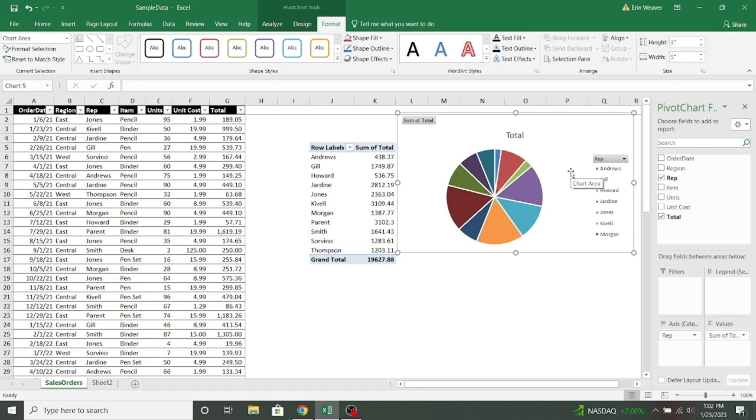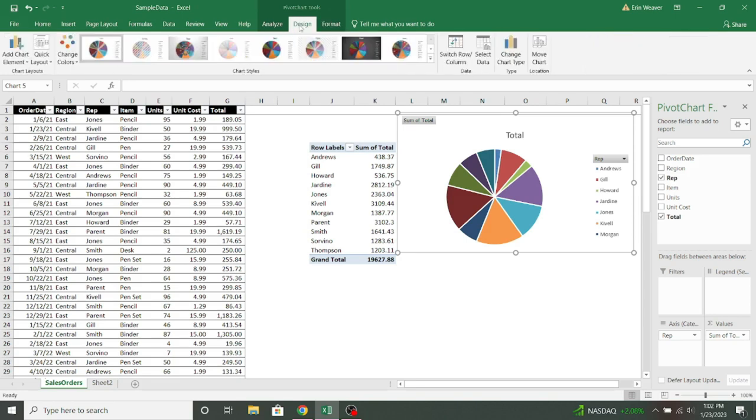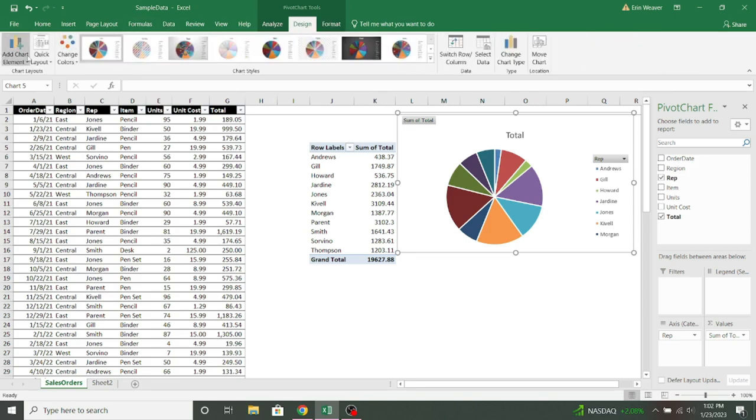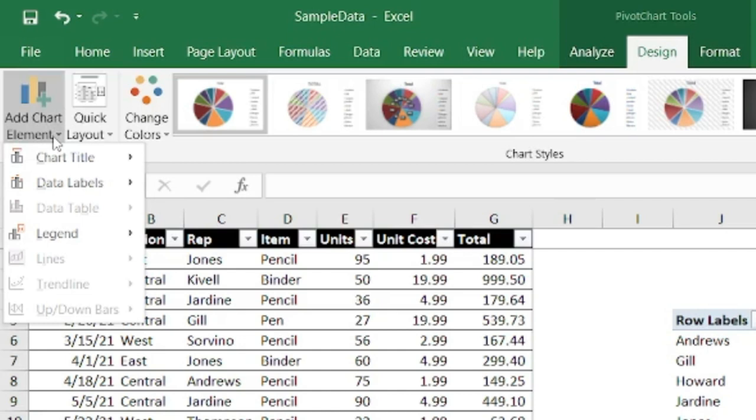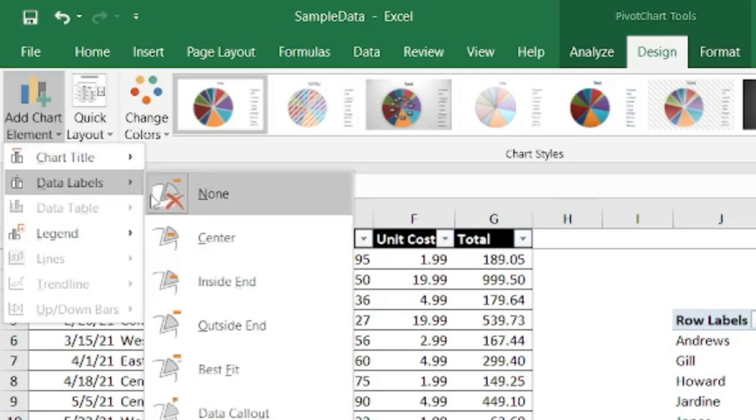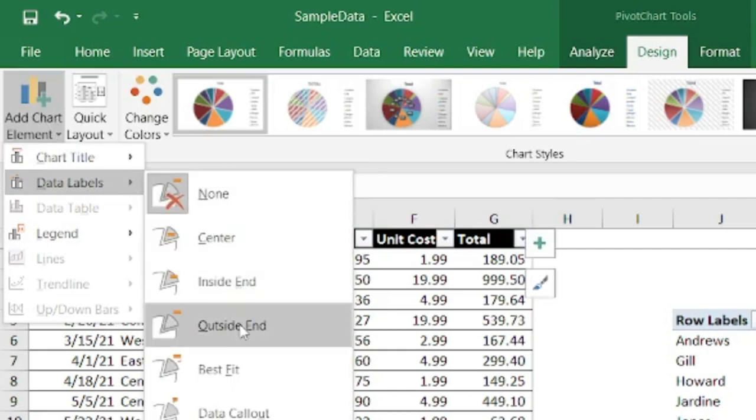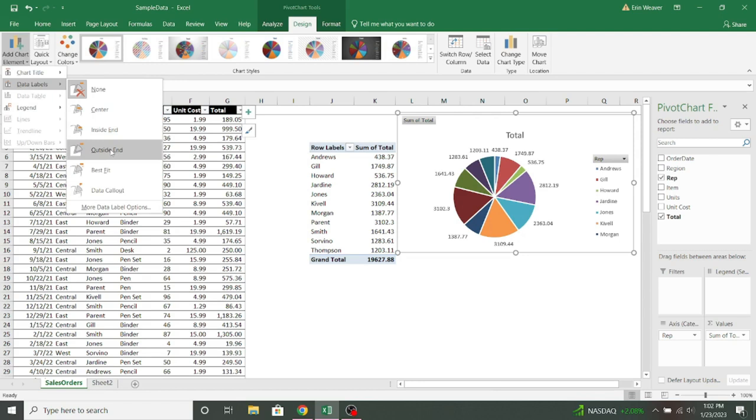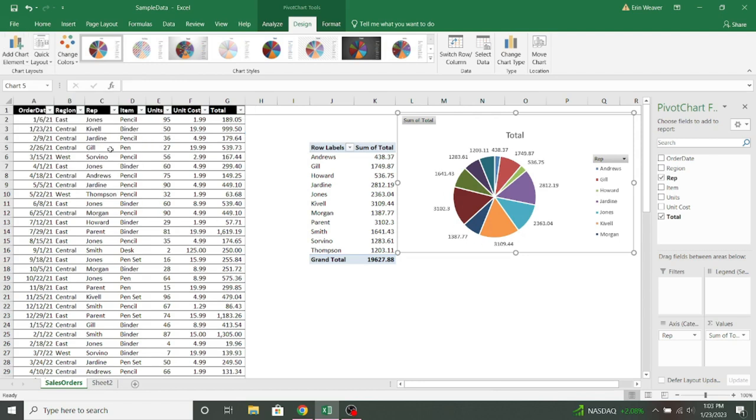And if I want to add some data labels, I can come up here to design under my pivot chart tools, go over to the left and add chart element and choose data labels. And now I'll put them on the outside edge.